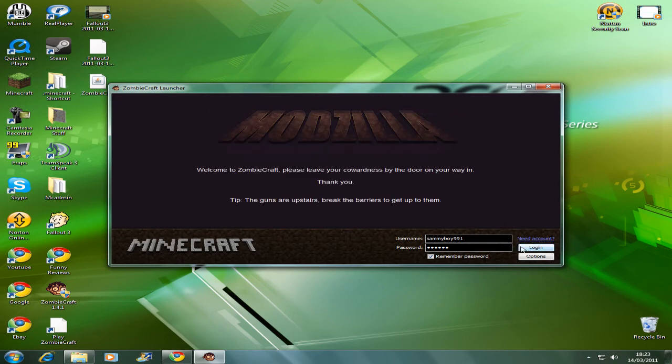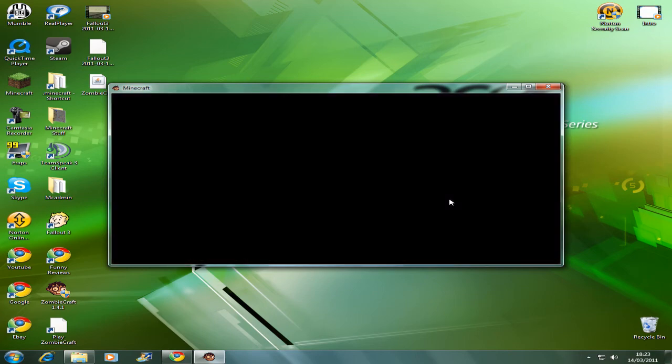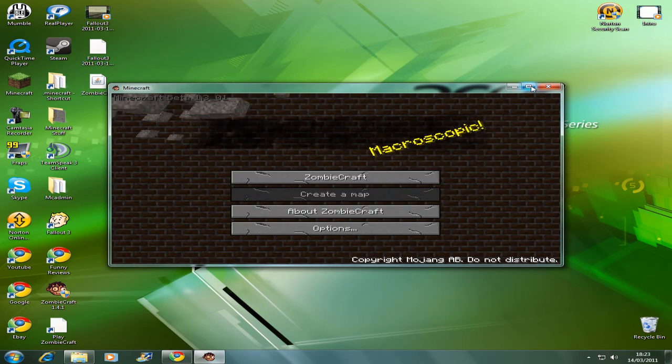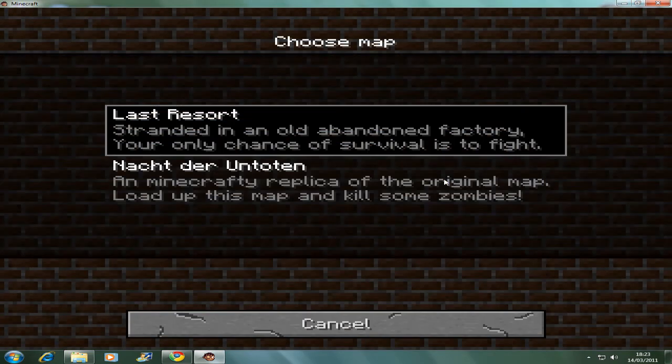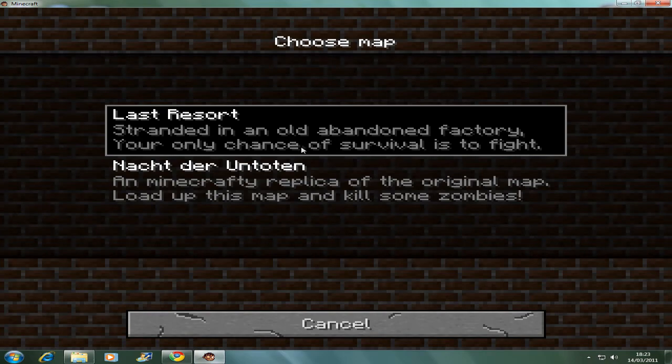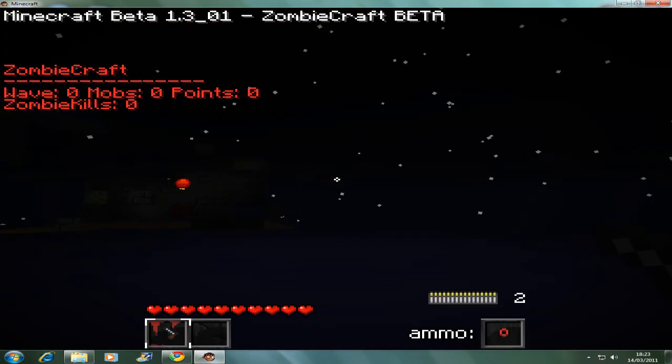This has been SammyBoy991, showing you how to download, install and play zombiecraft 1.4.1. Thank you very much for watching, comment, rate and subscribe.